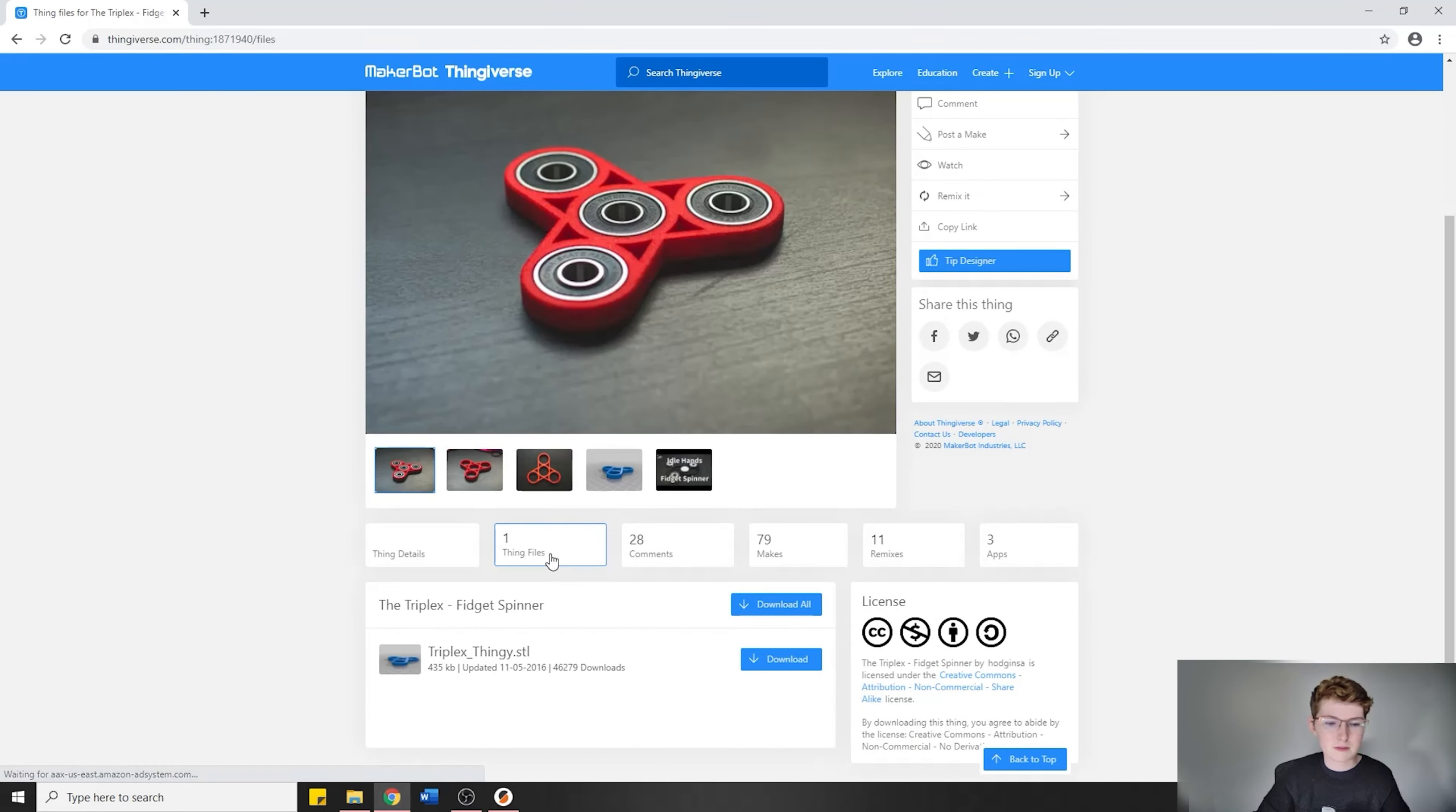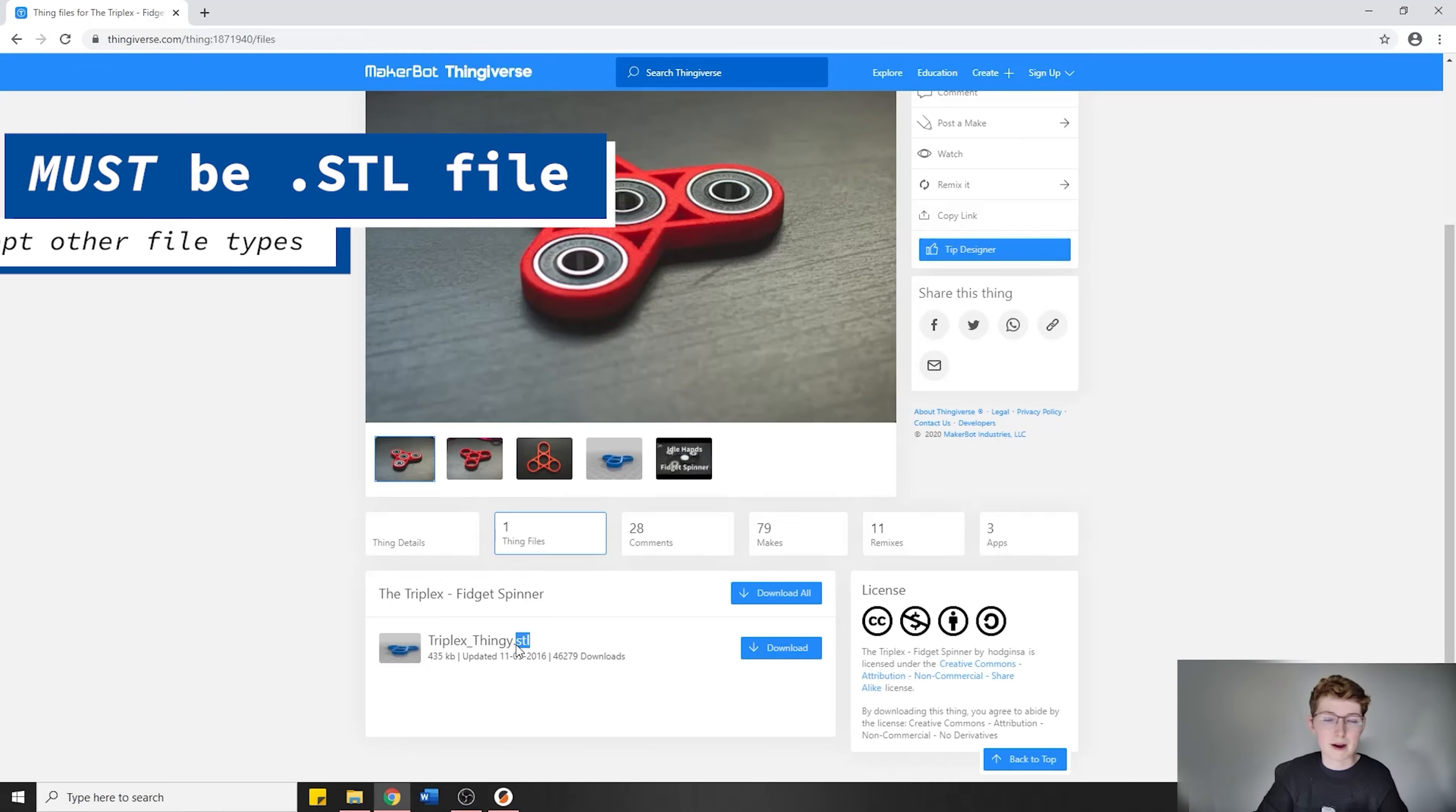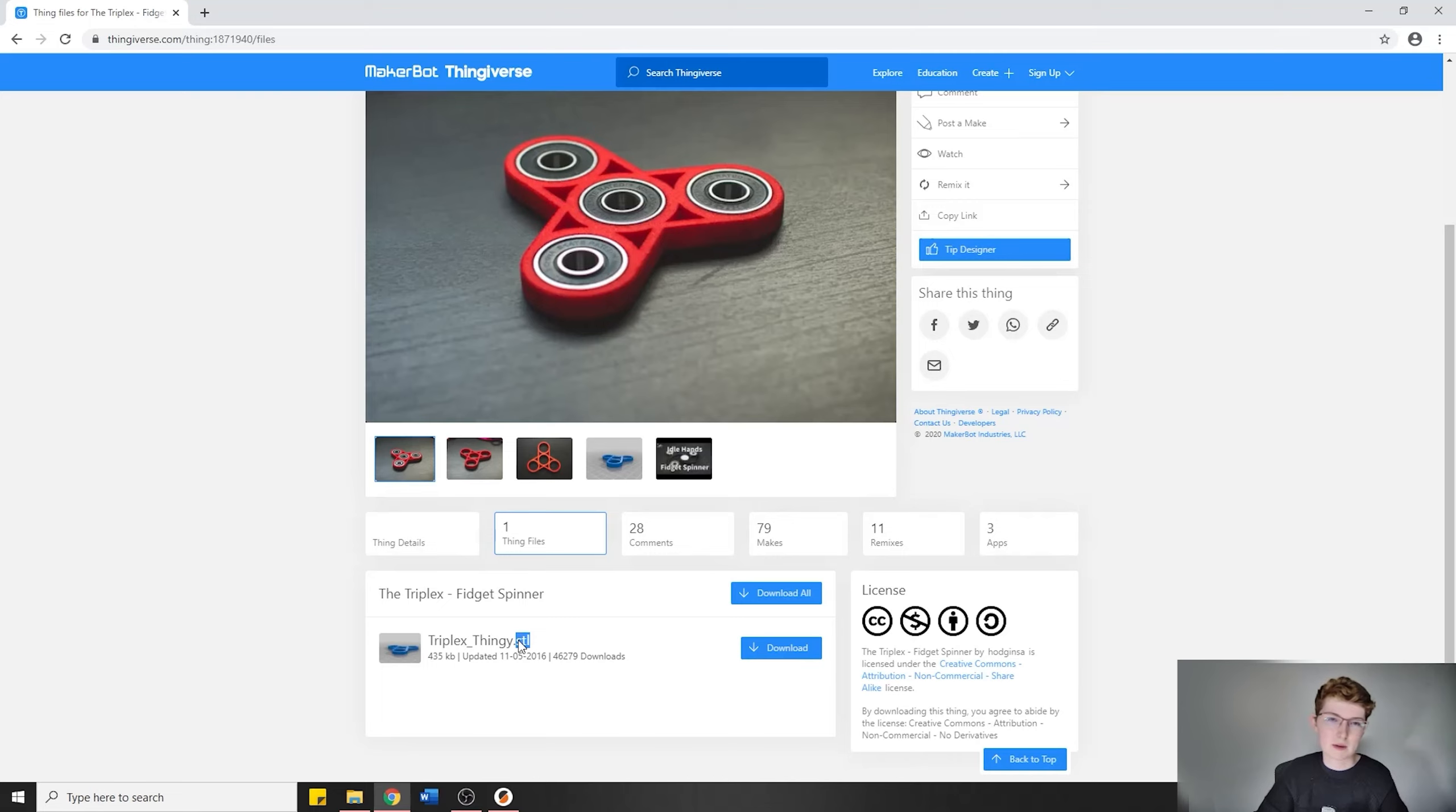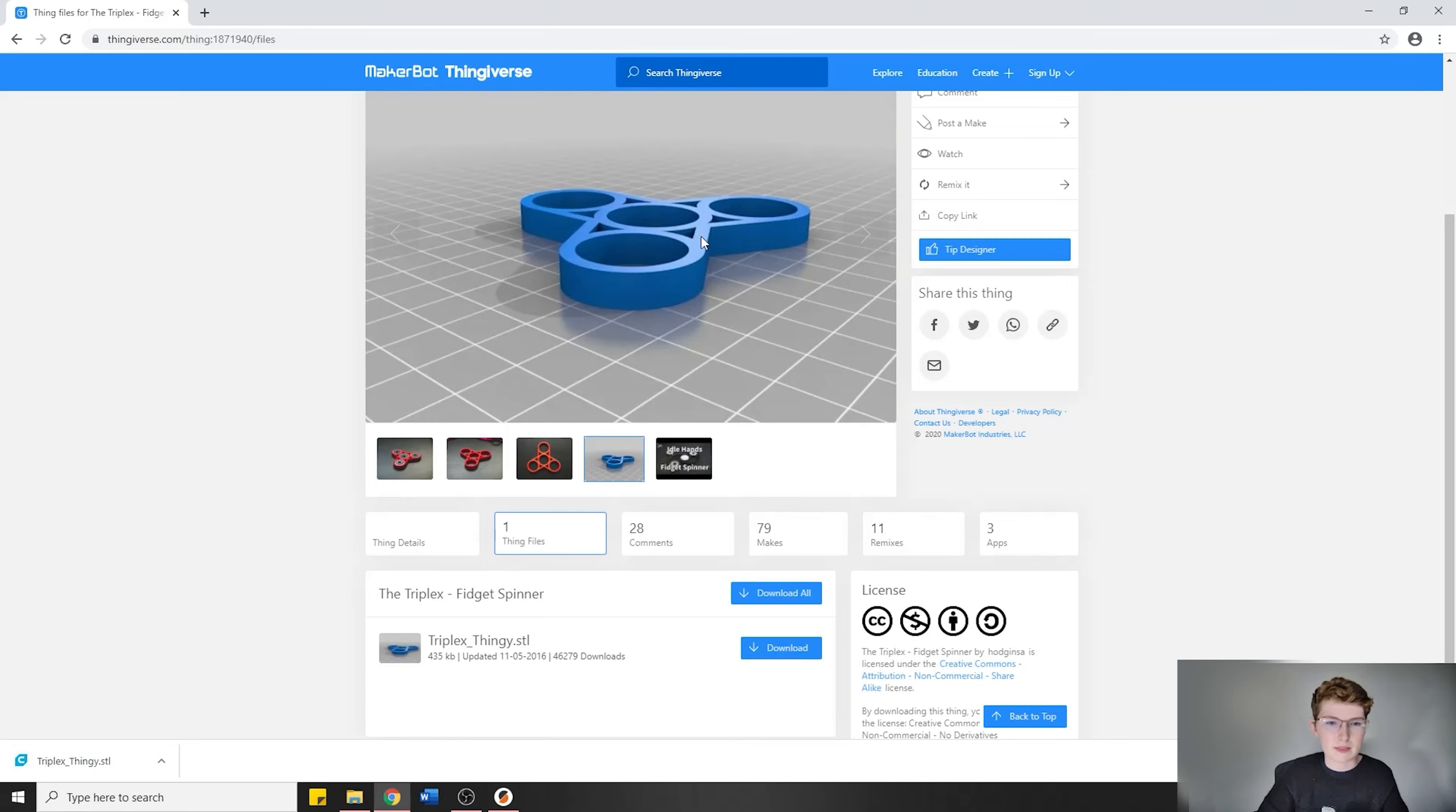I want a 3D object fidget spinner, so let's take this one for example. I'm going to go to Thing Files, and you'll see there's a .STL file. What we need from you at the Digital Media Experience Lab is an STL file. If you give us any other kind of file like a .OBJ or .STEP, we're not going to be able to take it. We're going to ask you for an STL, so make sure you have an STL file, whether you've designed it yourself or you're getting it online. We're going to download it.